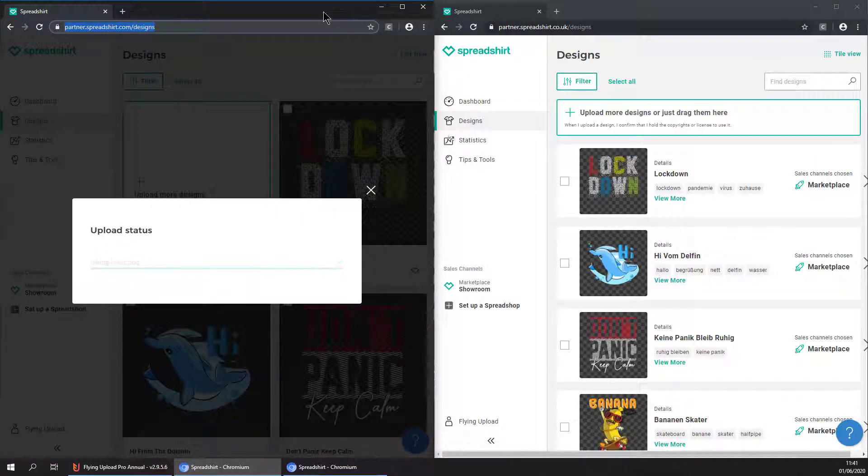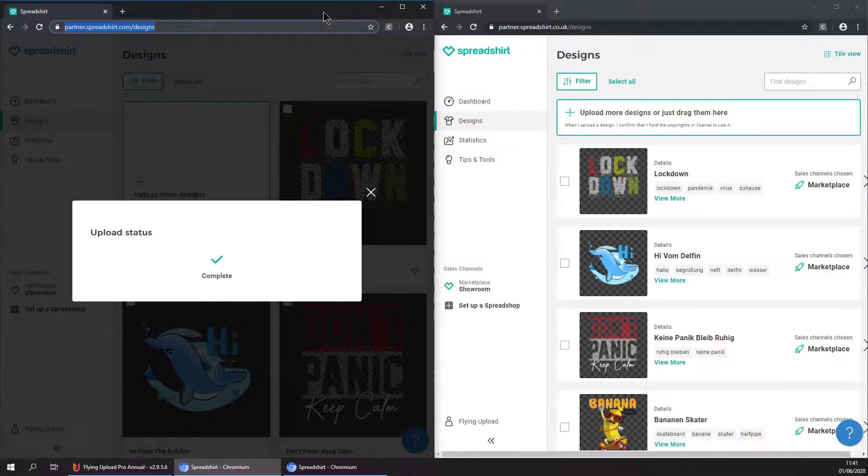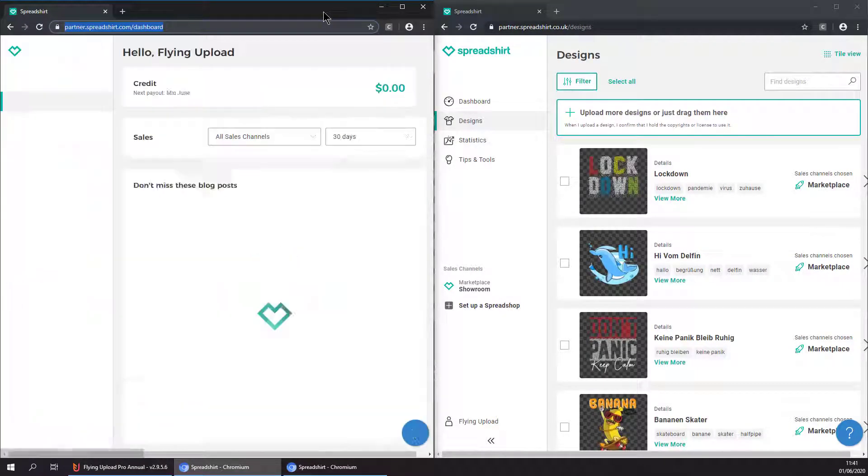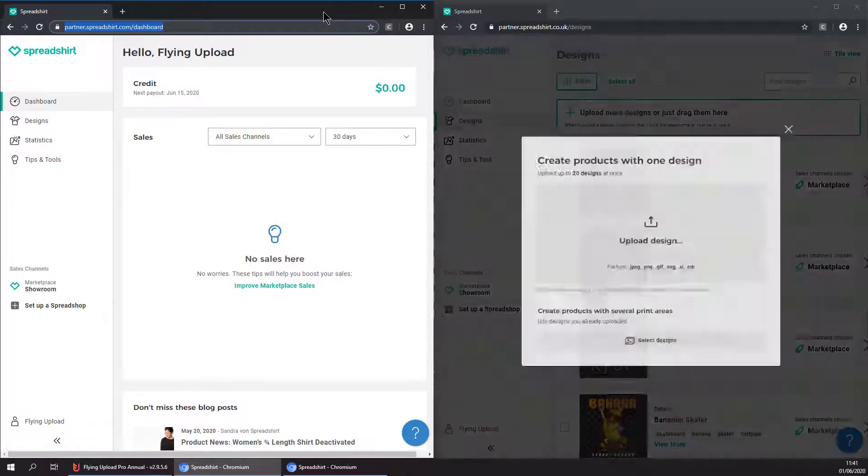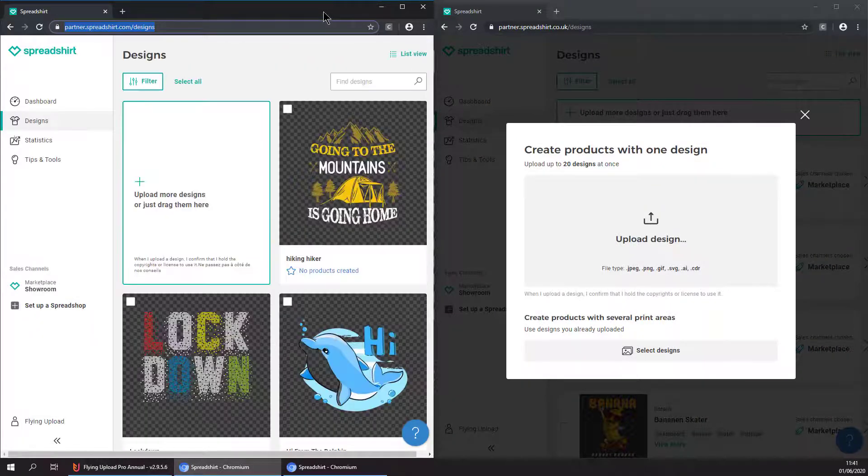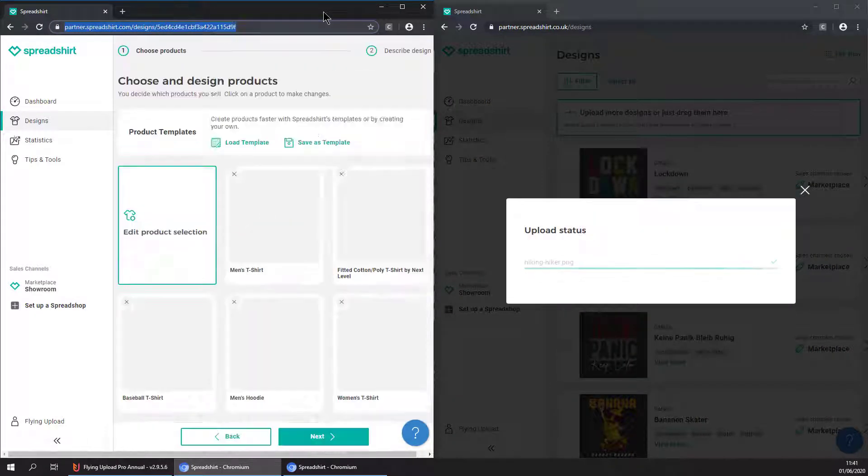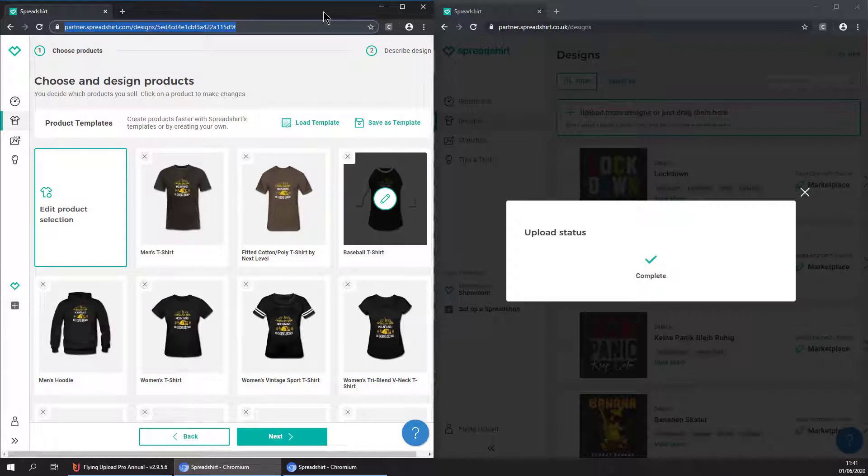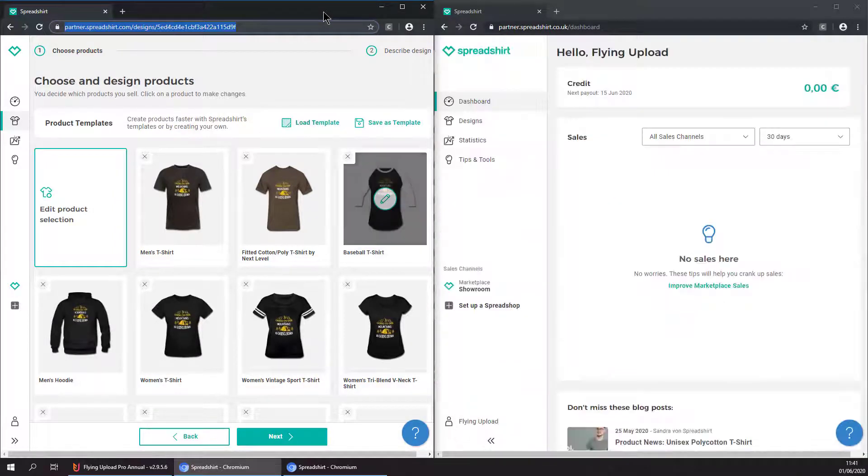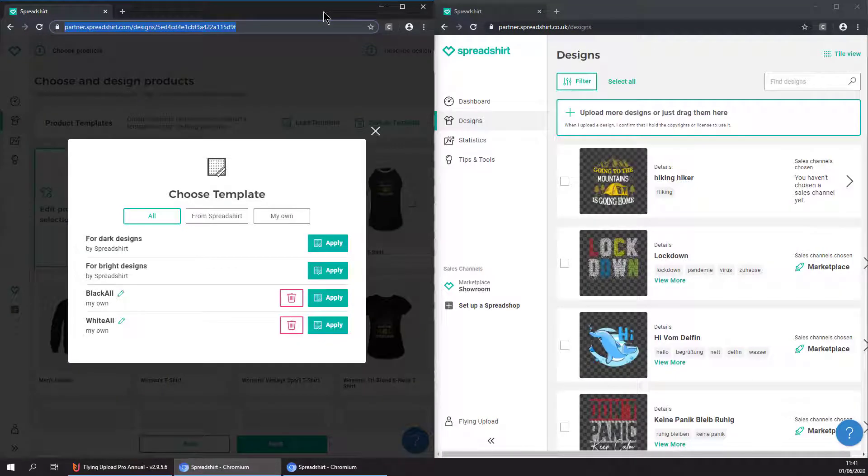We don't have to take care of anything right now, everything is done automatically. It is uploading the design, then selecting the template that we configured in the options, so for example black all right now.